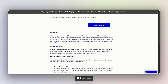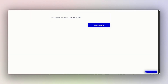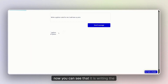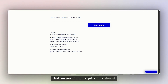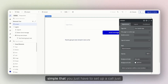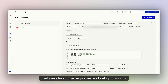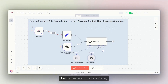That's how we are able to see responses in real time in Bubble, and you are good to go. If I refresh the page and send a message now, you can see that it is streaming the response — almost streaming responses in real time. You just have to set up a call that can stream the responses, and then set up the same on the front end.